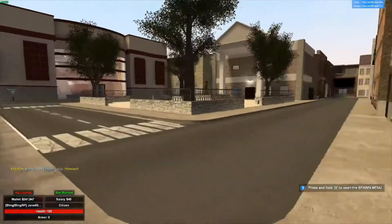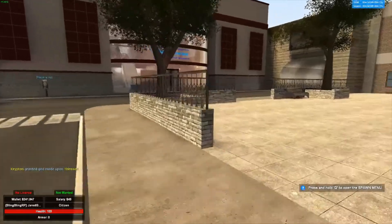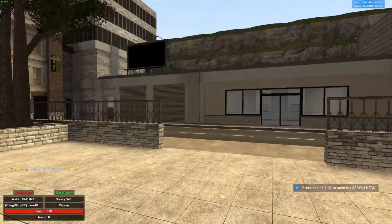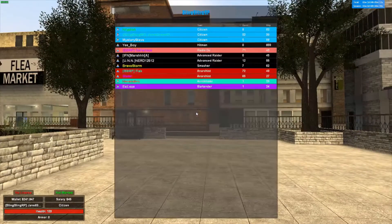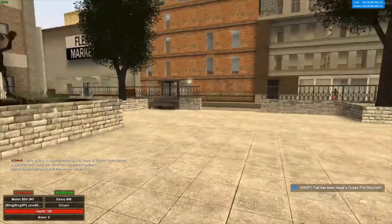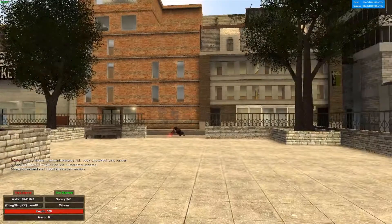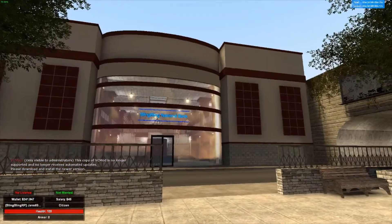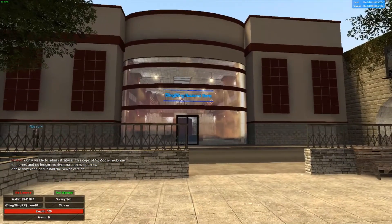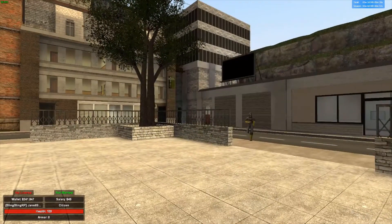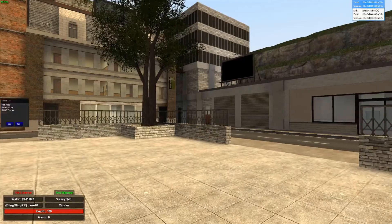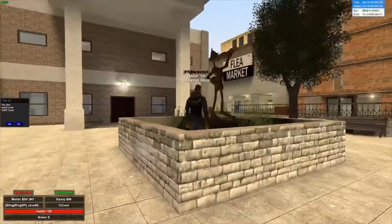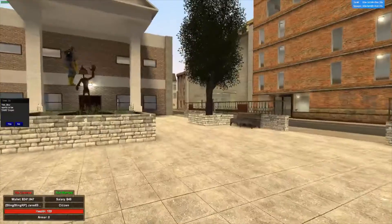So anyways, this is my Dark RP server, Bling Bling RP. I will put the website and the IP in the description if you want to join. Please join, it's really fun. I'm trying to get the slots upgraded right now, but please join. It'll be fun. Well, thank you for watching and have a great rest of your day.